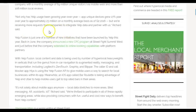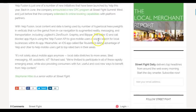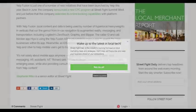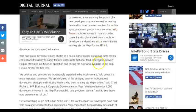Yelp Fusion is just one of a number of new initiatives launched by Yelp this year. Back in June the company announced a new CPC program, and just before that the company extended its online booking capabilities. With Yelp Fusion, local content and data is being used by a number of heavyweights in verticals ranging from in-car navigation to augmented reality, messaging, and transportation. Now let's go through the official press release from Yelp via Digital Journal: 'Yelp launches a new developer program — Yelp Fusion.'